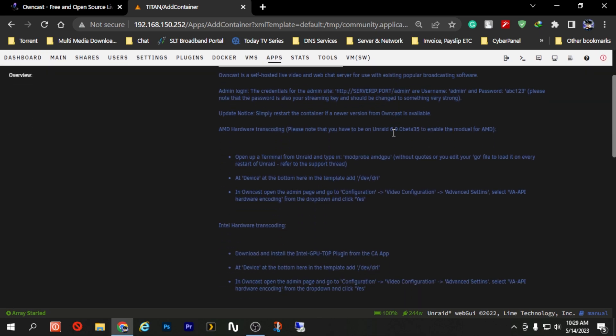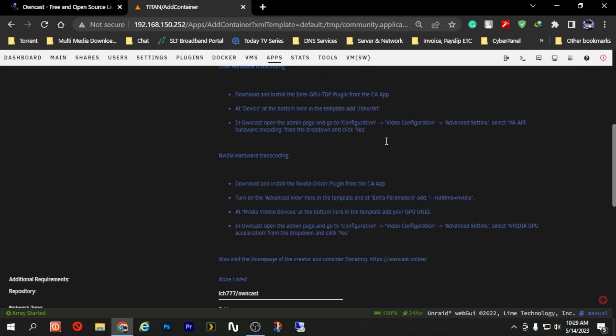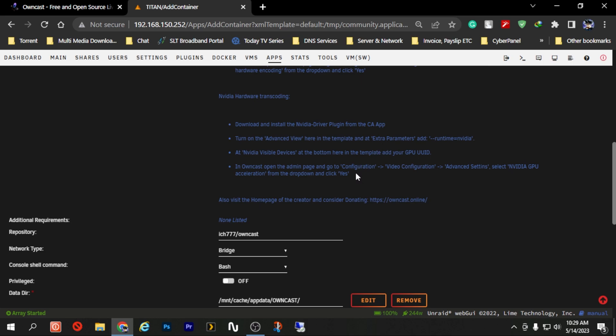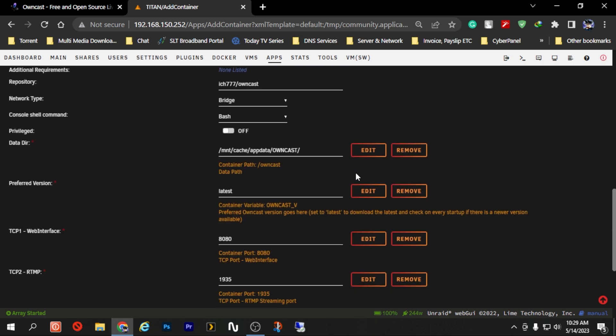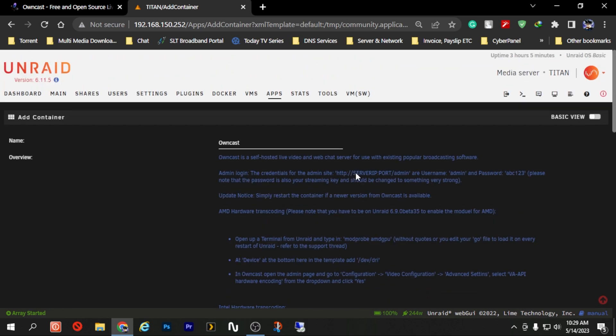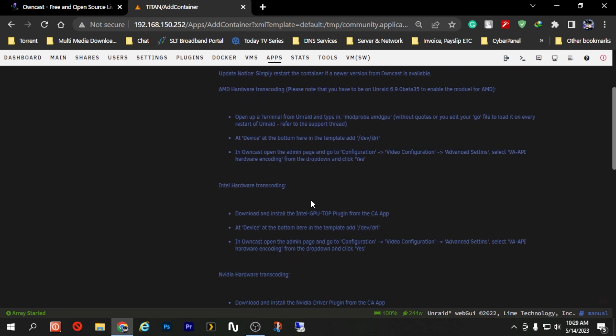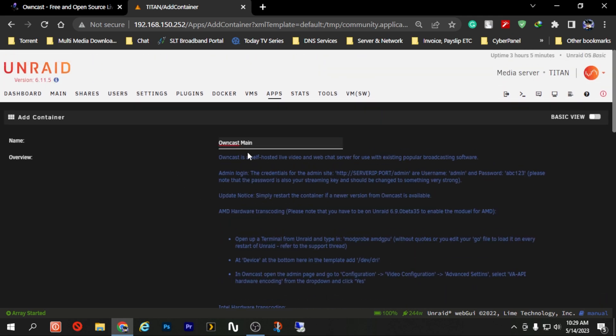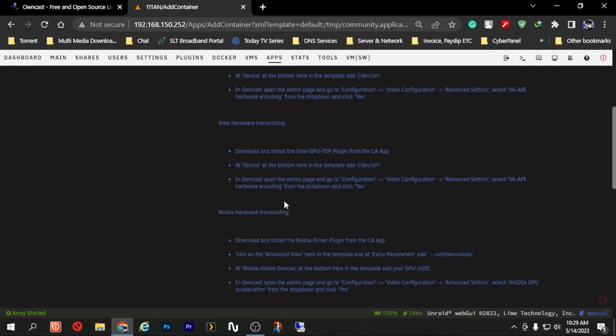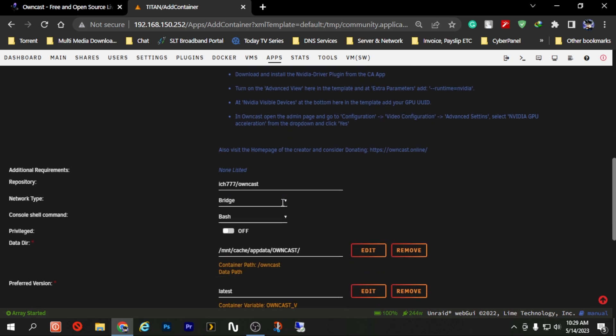Now you will have the container page or the configuration page for the installation of Owncast. In here if you need, you can change the name for the container. In my case I'm just going to change it to Owncast Main. It's not recommended or usually needed to change but you can change it if you want.